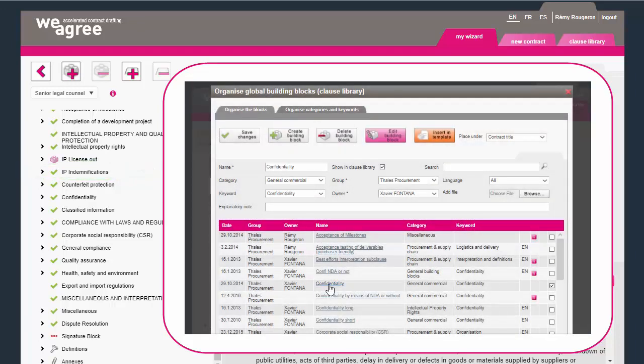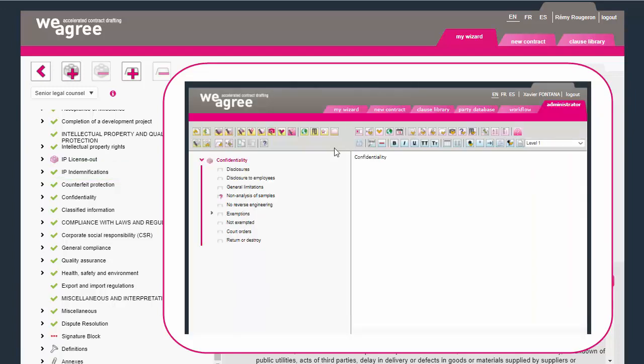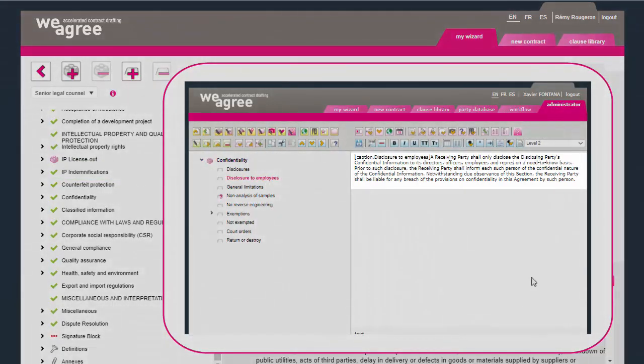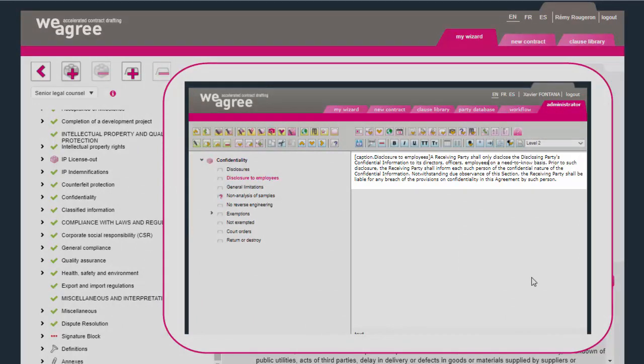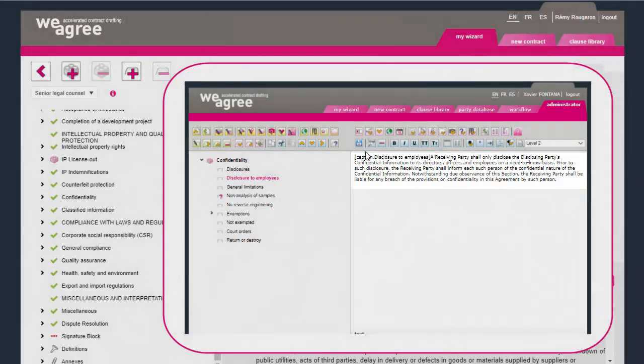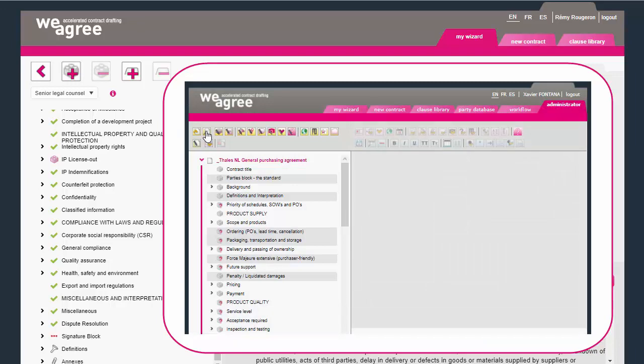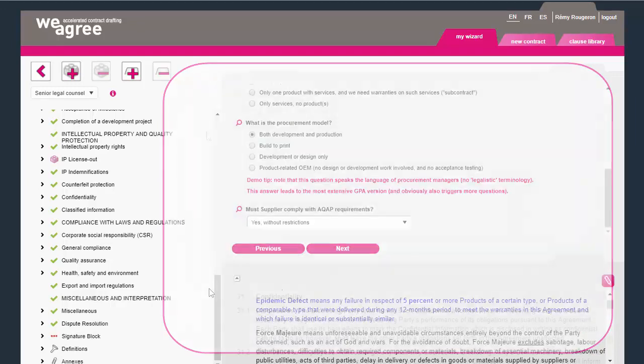Because the clause library is a central place for all templates, updating model clauses is done in this one single place only. After updating a clause, all templates that use it will be up to date.